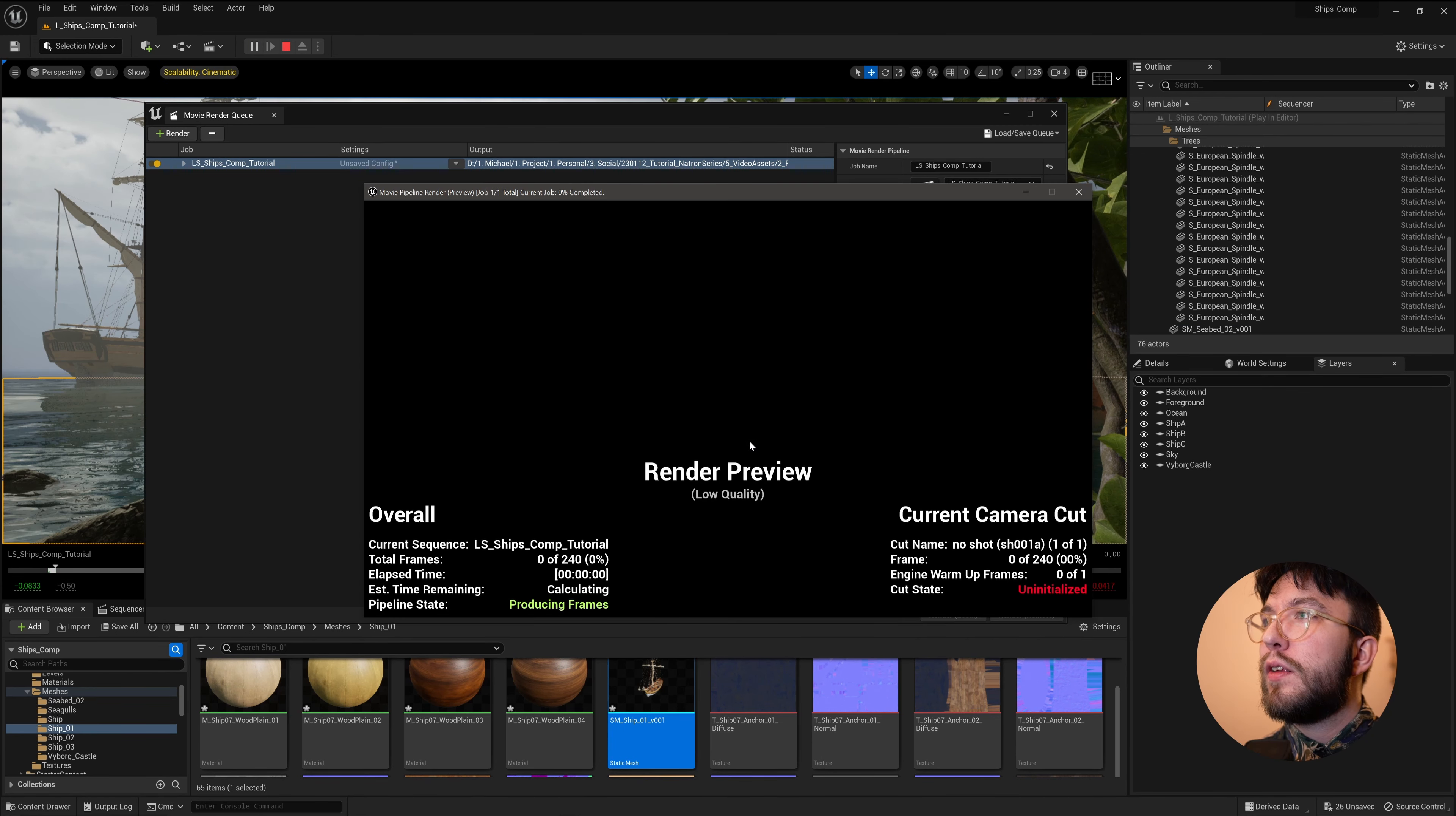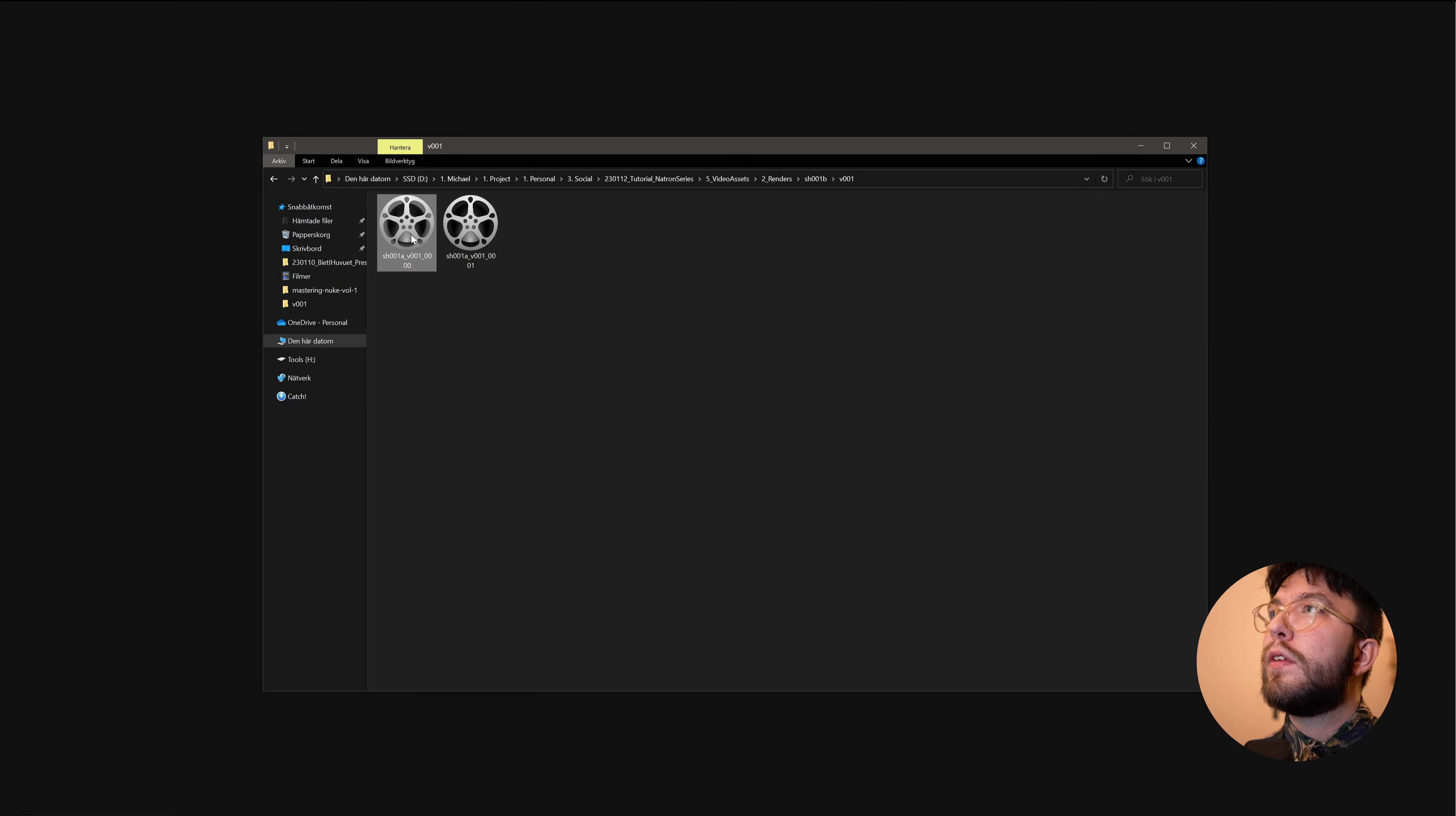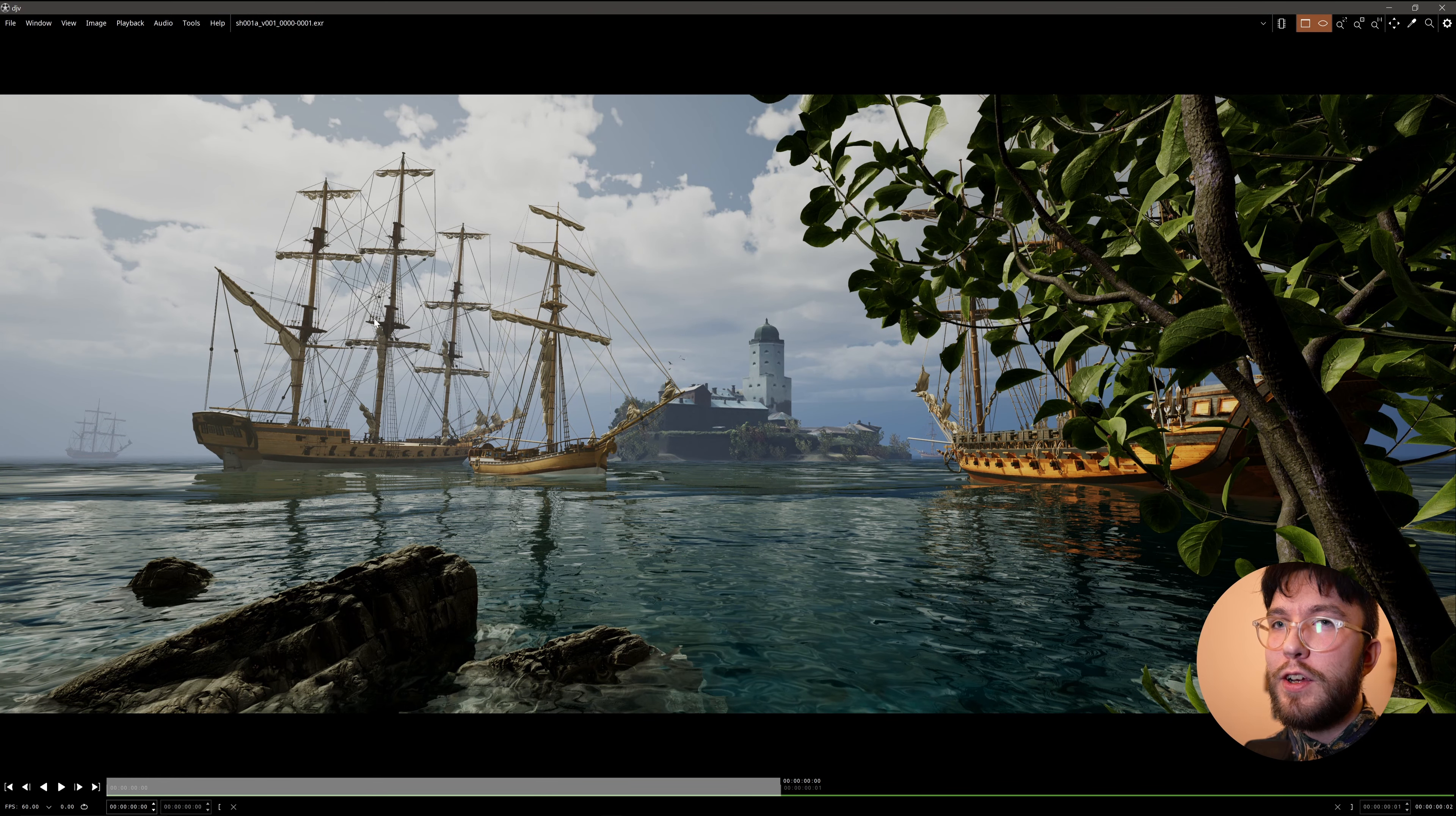You can already see that something weird is going on here. This is because the render doesn't include the Nanite meshes. Not really sure why, and not really sure if this is going to be fixed in an update. But as of 5.1, which I'm using today, this is currently an issue.